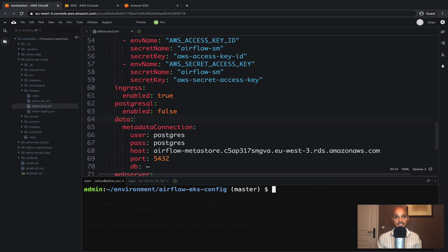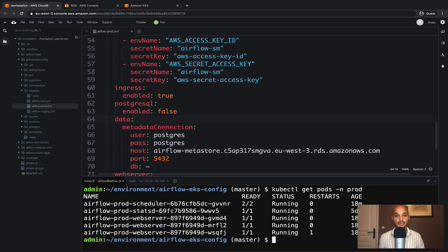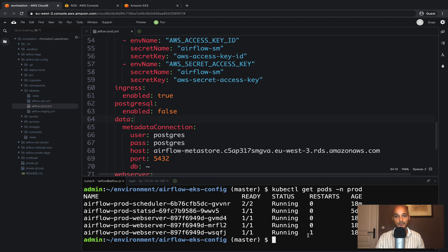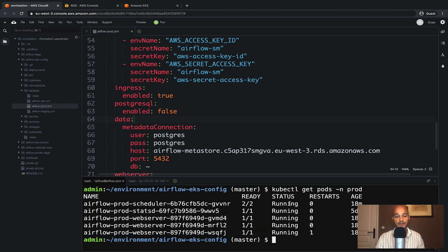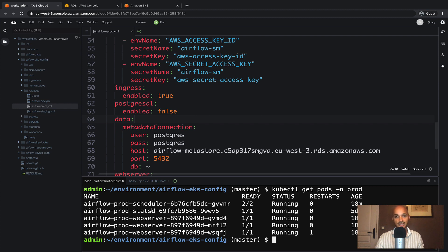Now if we type kubectl get pods -n prod, you should obtain the same pods as shown from this output. If not, please wait for the pods corresponding to the web server and the scheduler to have the status running.